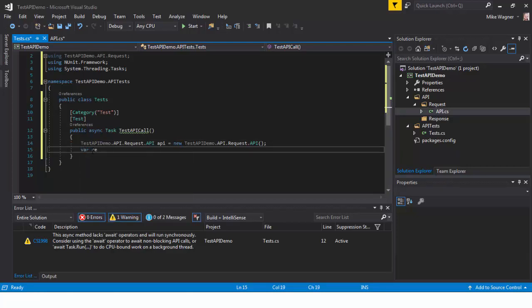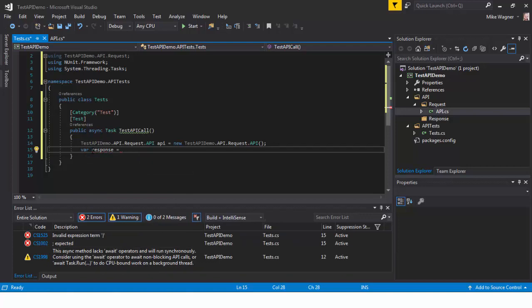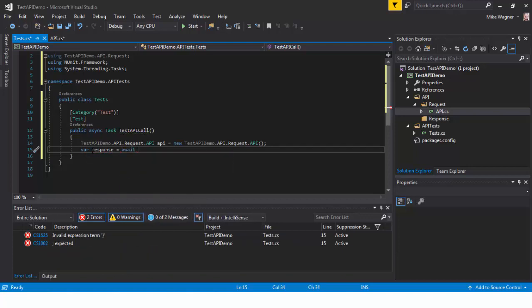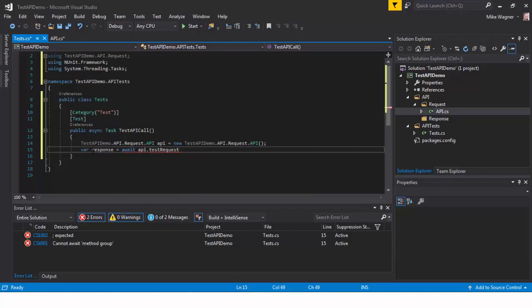The next thing we're going to do is we're going to actually do our request. So we're going to do var response equals await API dot test request which is what our method name is in our API class. And that's it.